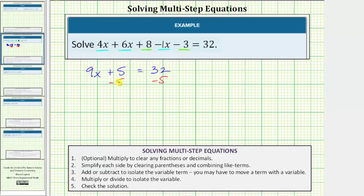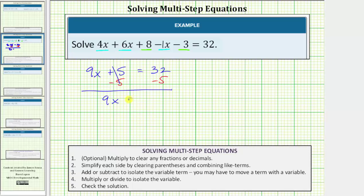Now we simplify both sides. On the left side, 5 - 5 equals 0, so the left side simplifies to 9x, which means 9 times x. So we have 9x = 32 - 5 = 27.